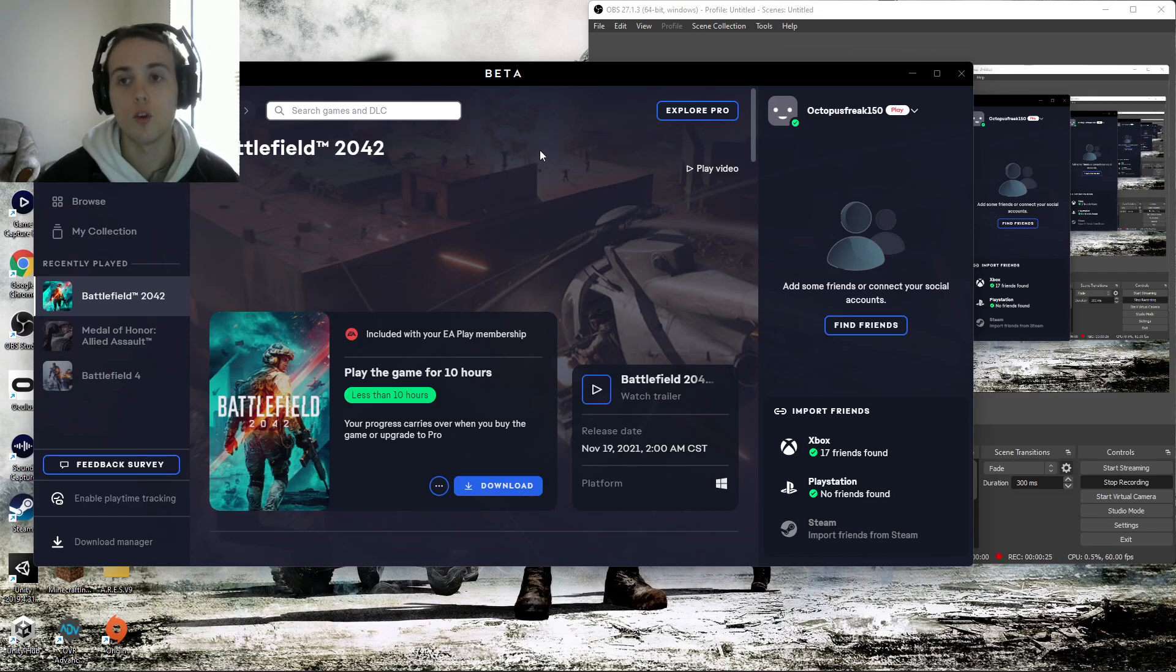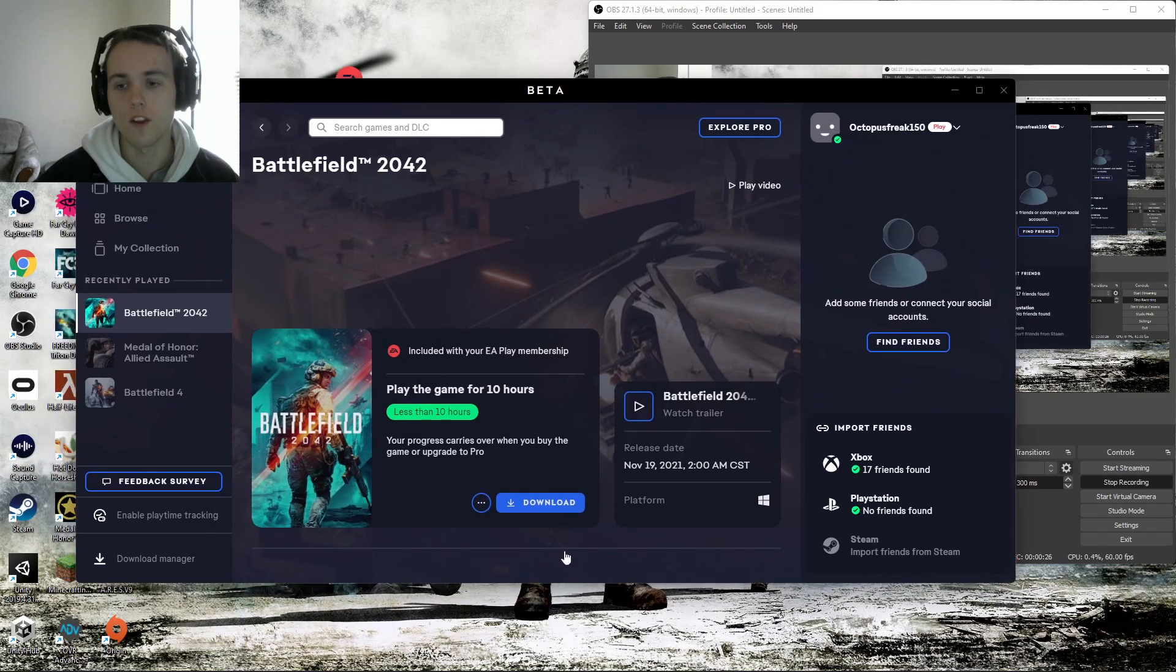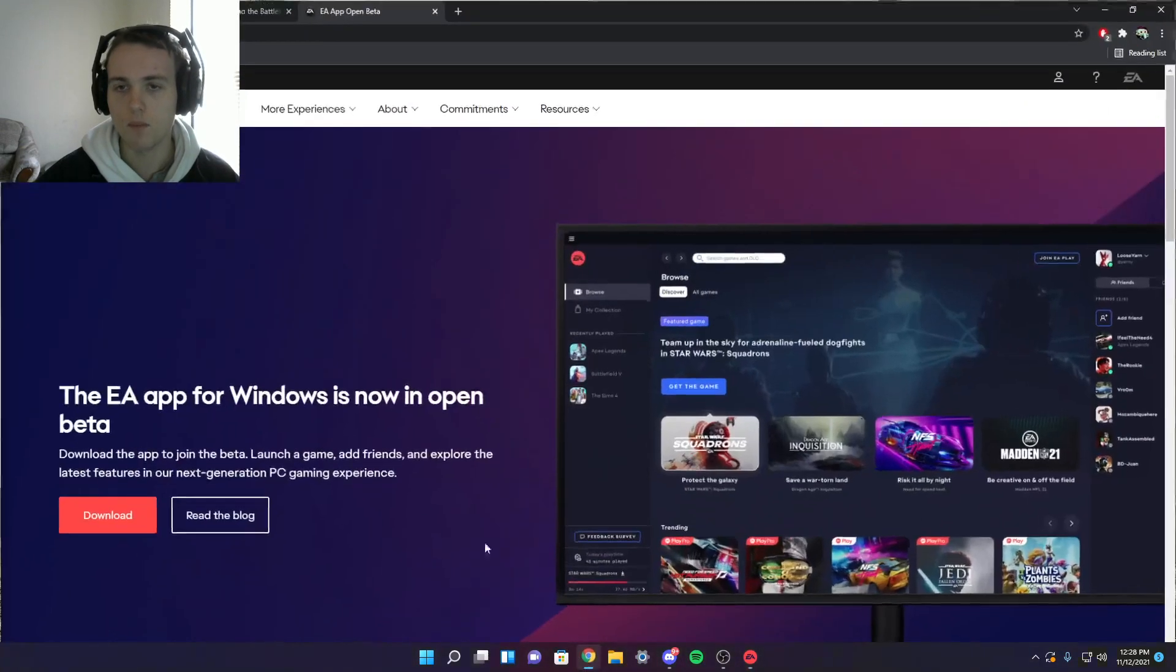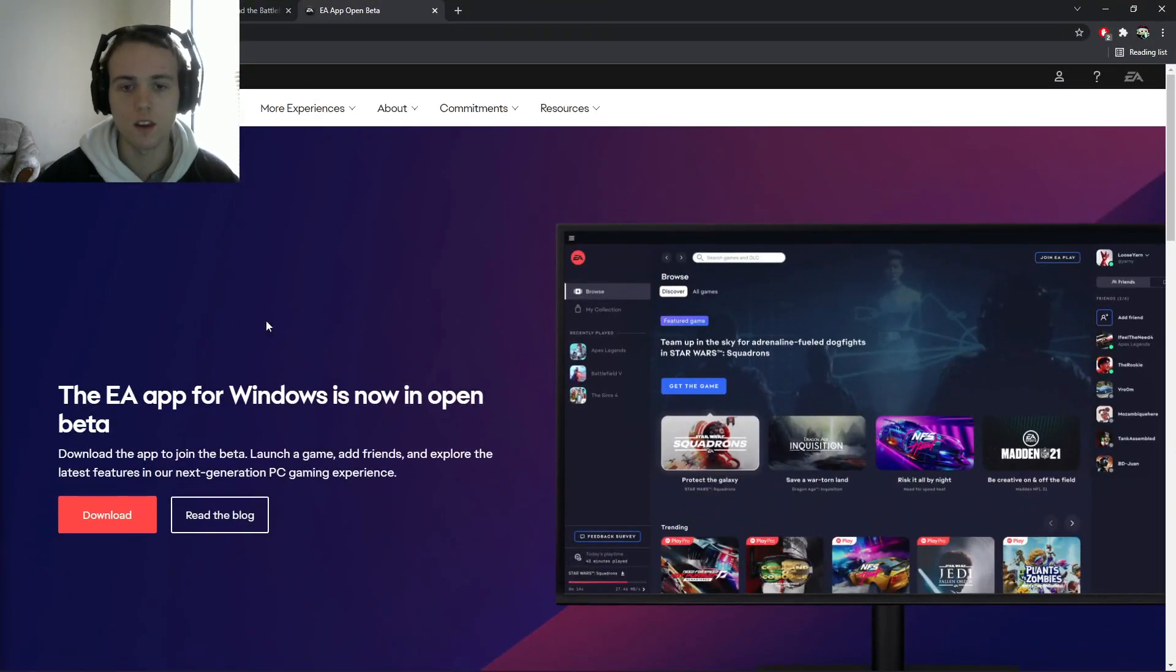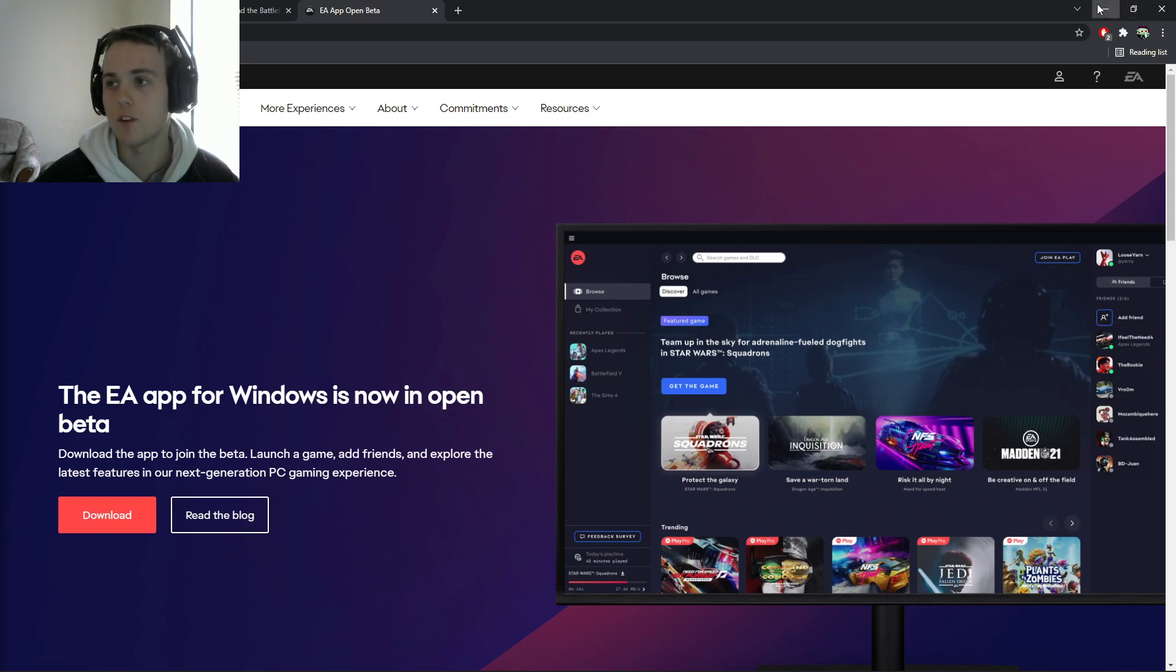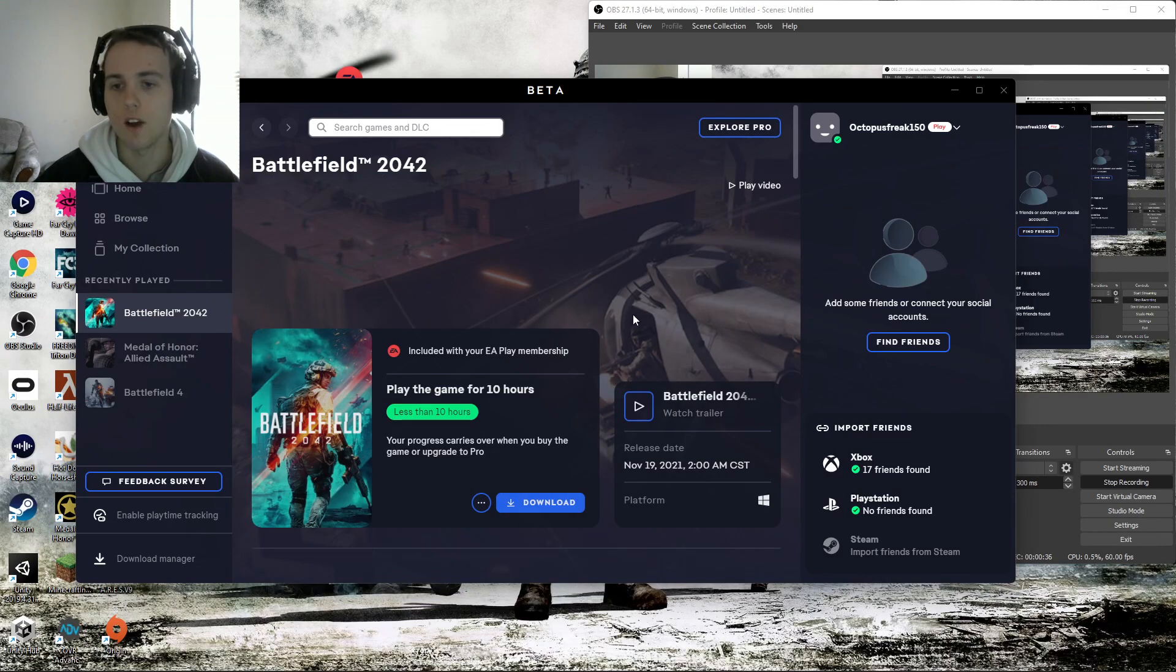What you guys do need to do, however, is download the Xbox Beta app for PC. You guys need to just look it up on Google, Xbox Beta app for PC. Download it, and after you download and get everything installed,